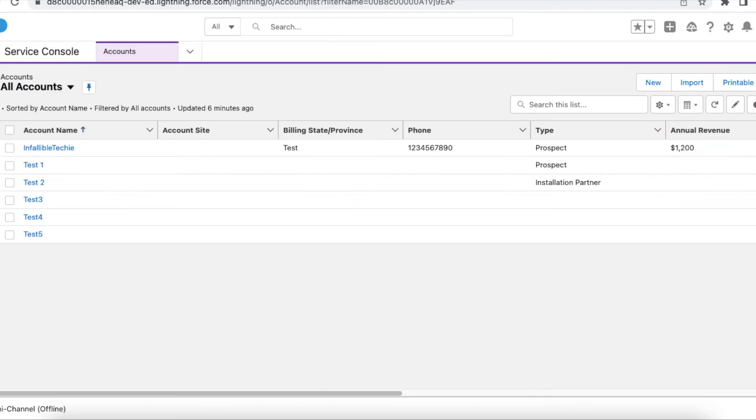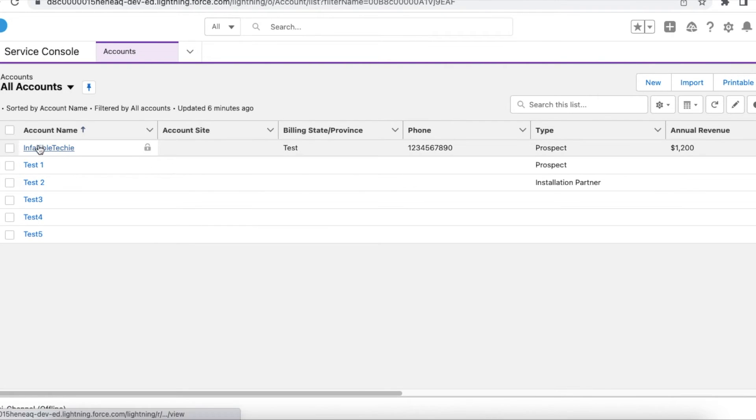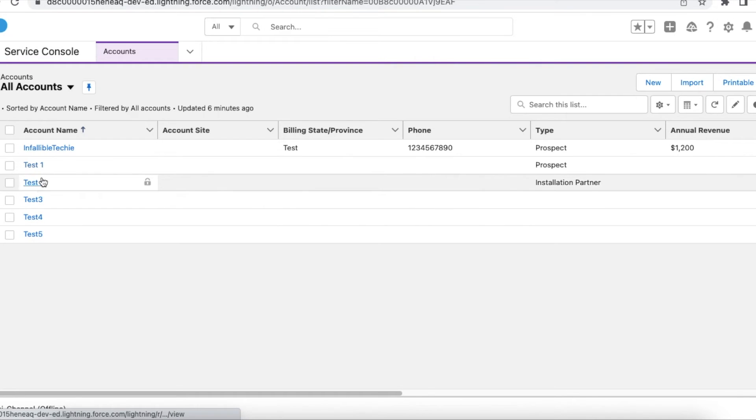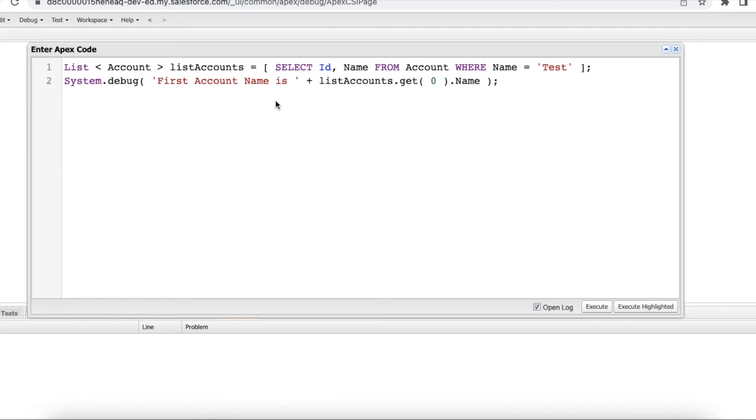If I go to all accounts tab and then select all accounts, I don't have any account with the name test. I have test one, test two like that, but I don't have anything with the name test. So here the list return will be zero.